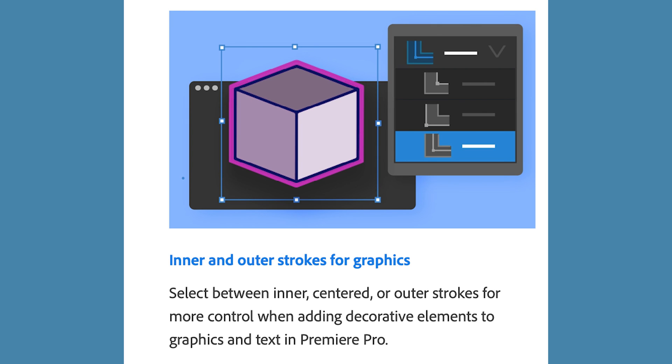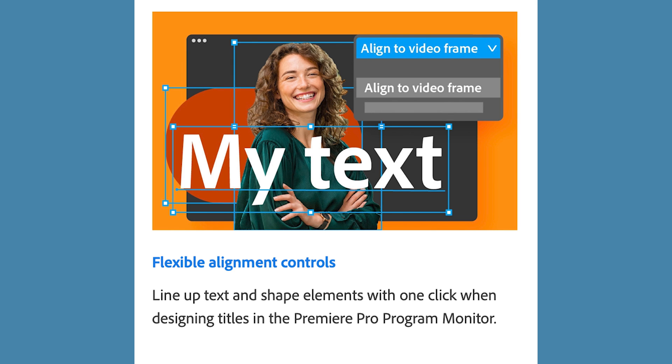Now, these are all the main updates in 23.0. Once again, if you enjoy watching these videos, you want to see more, please subscribe to the channel. Thanks for watching. Later.